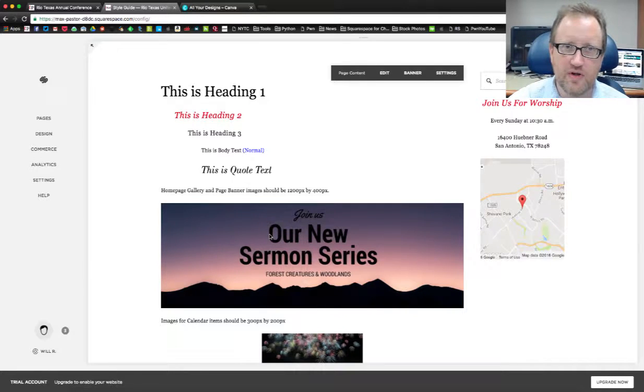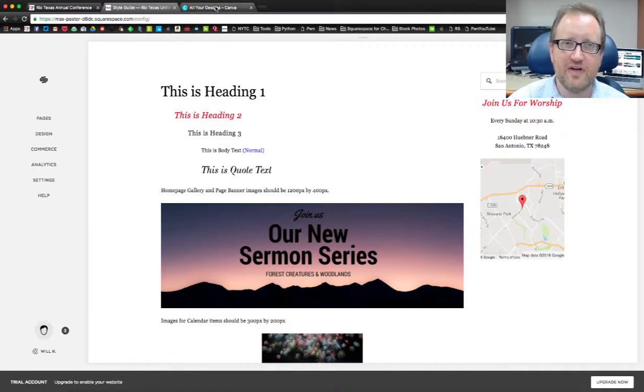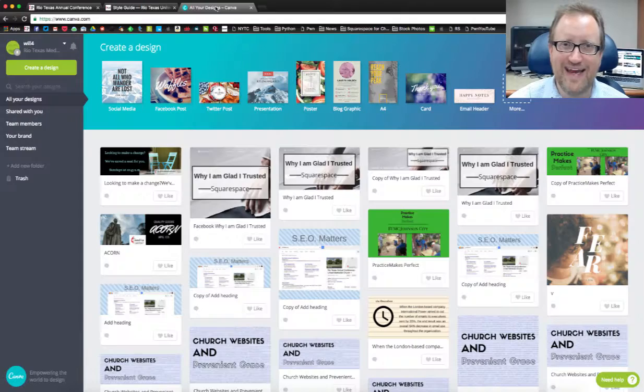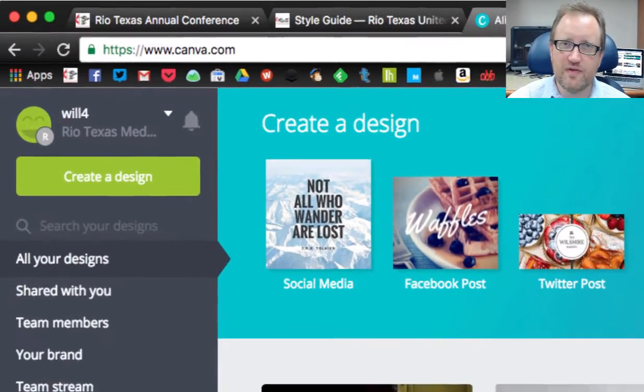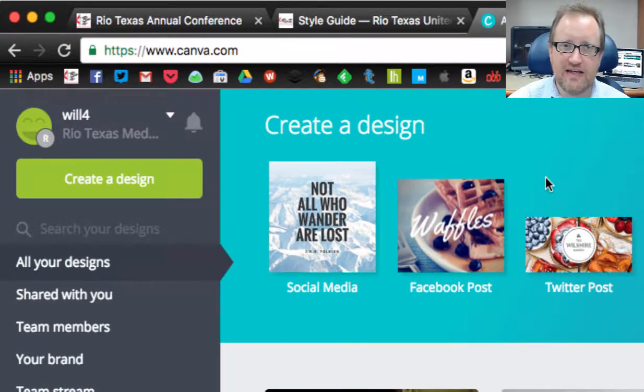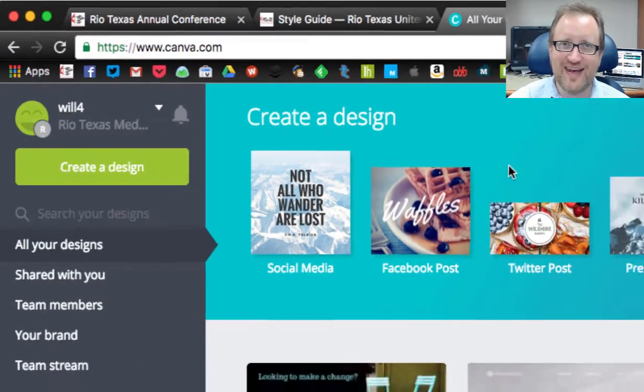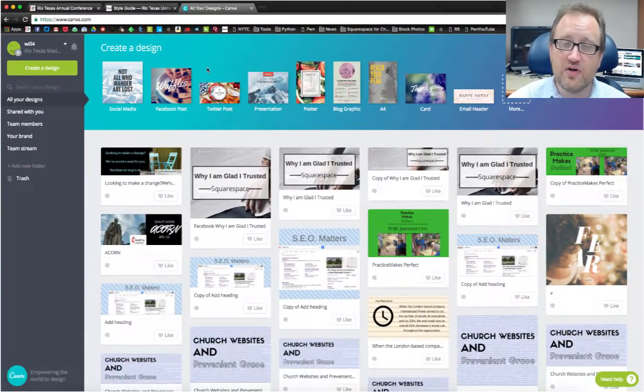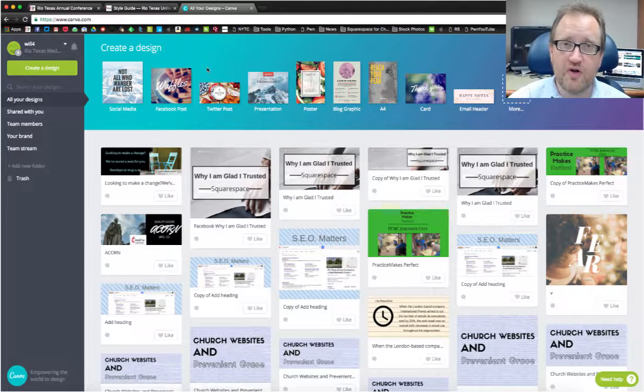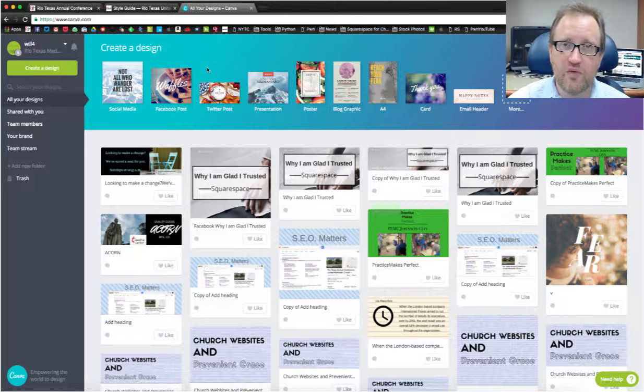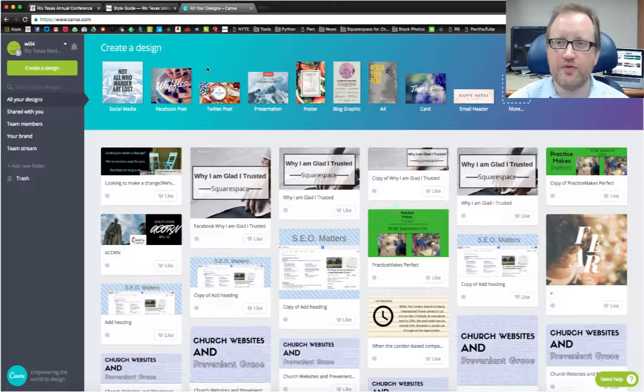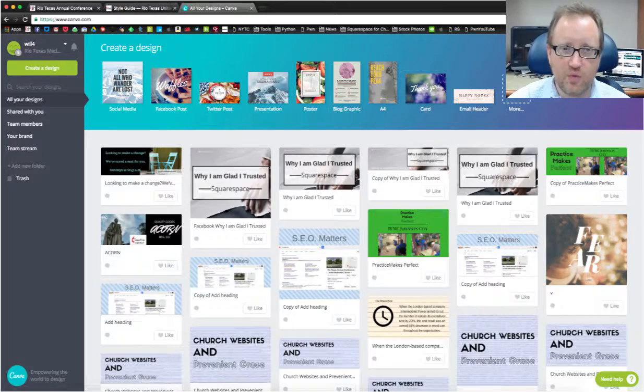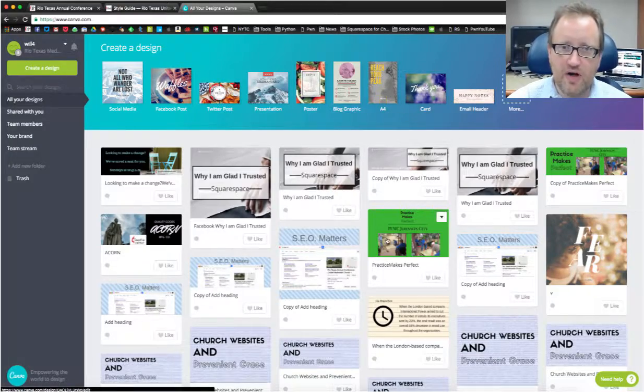So first thing we're going to do is we're going to switch out of here and go to Canva. Canva is a free service and all you got to do is sign up. If you're a local church you can also sign up for their non-profit Canva for teams which gives you a lot more powerful tools as well.